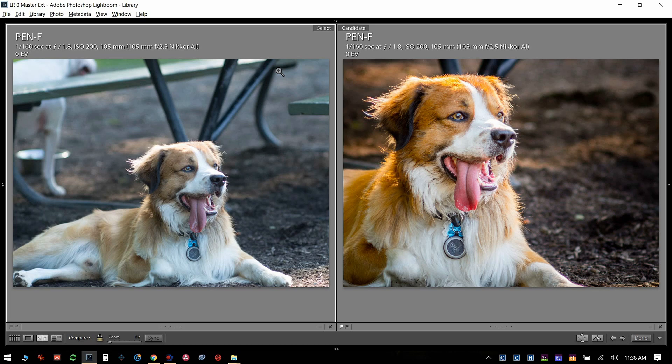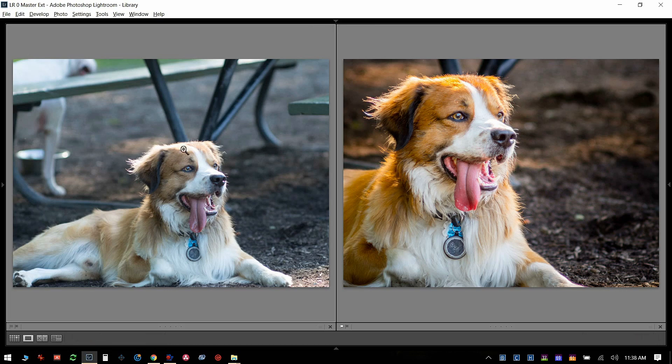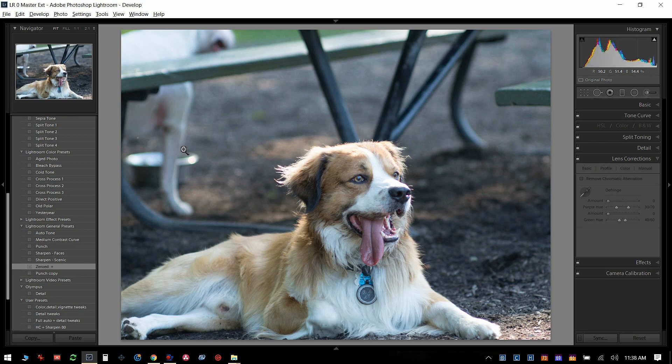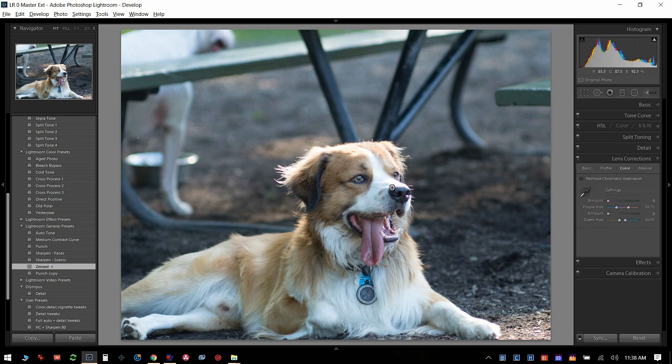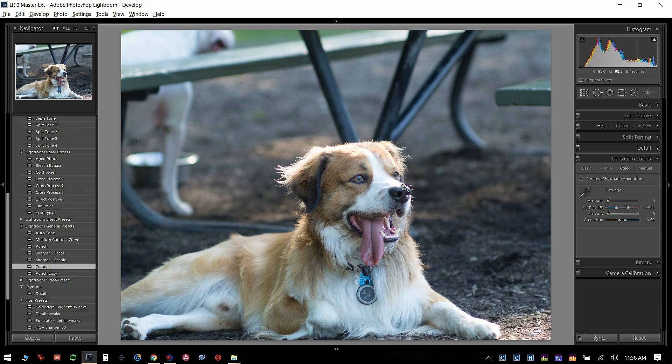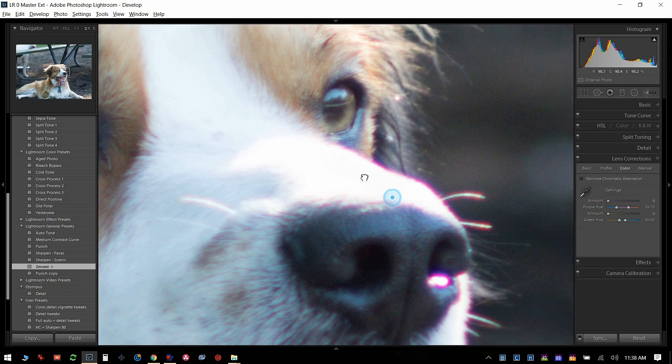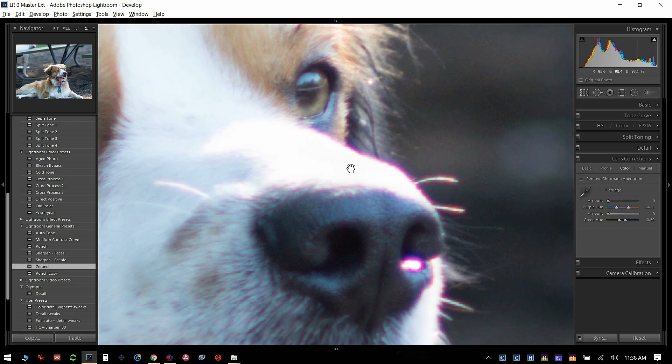Let's go ahead and edit this picture over here. I was at the dog park yesterday and I was using my Olympus Pen-F with a vintage Nikon lens, and you can see all of this purple fringing.